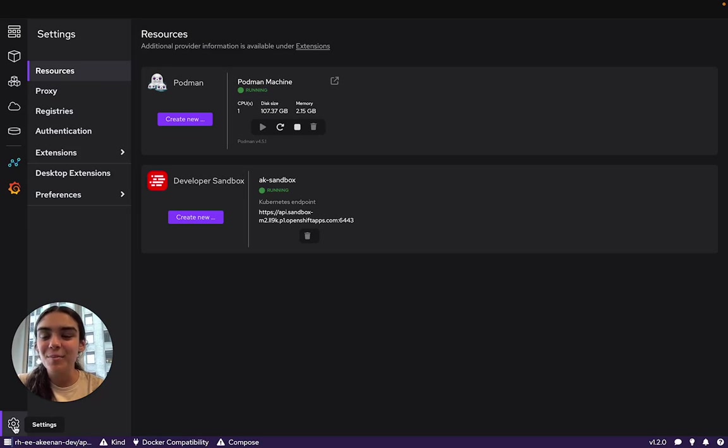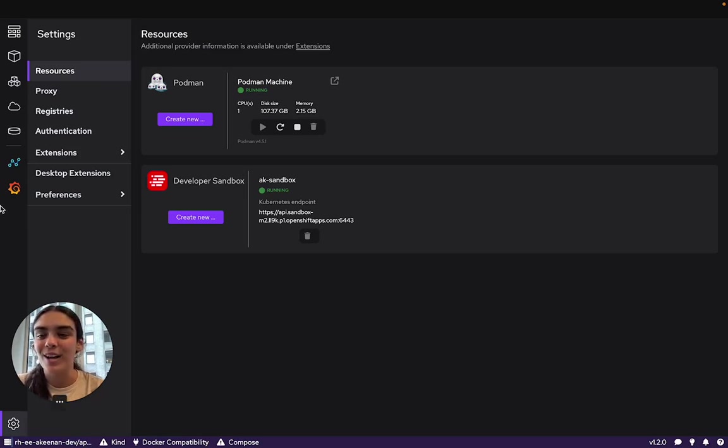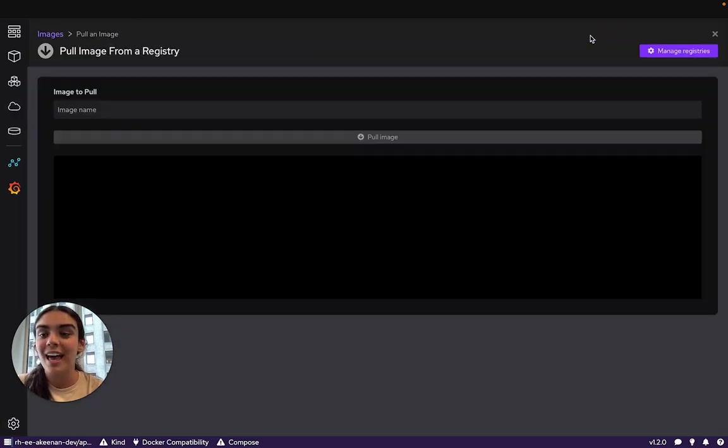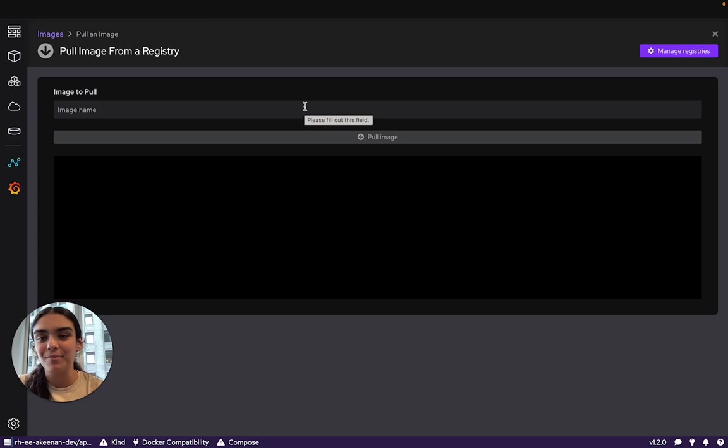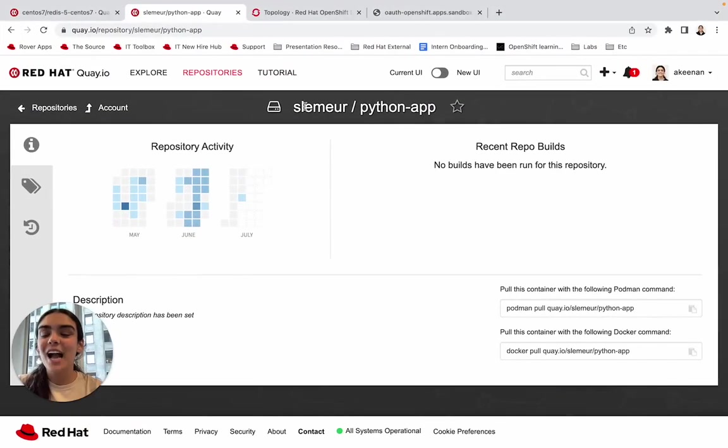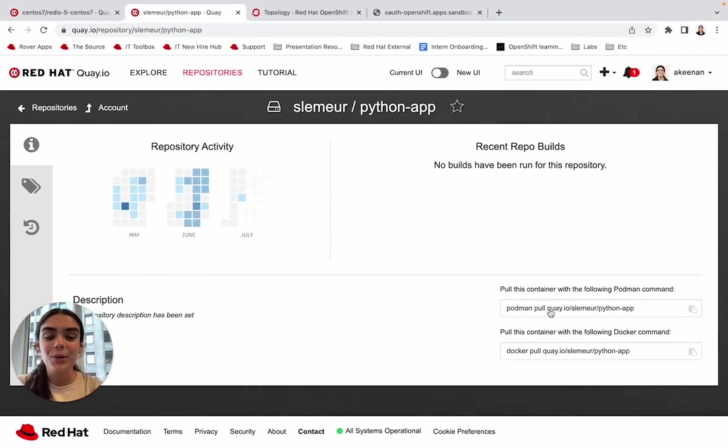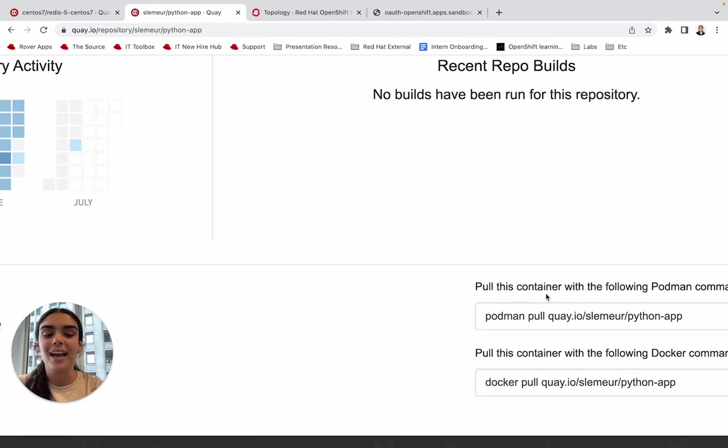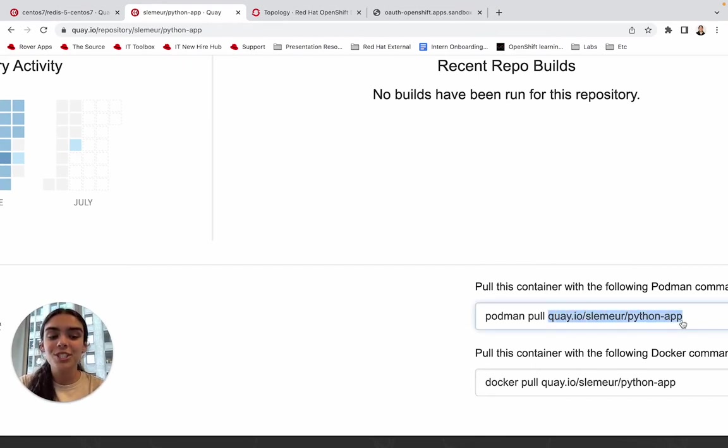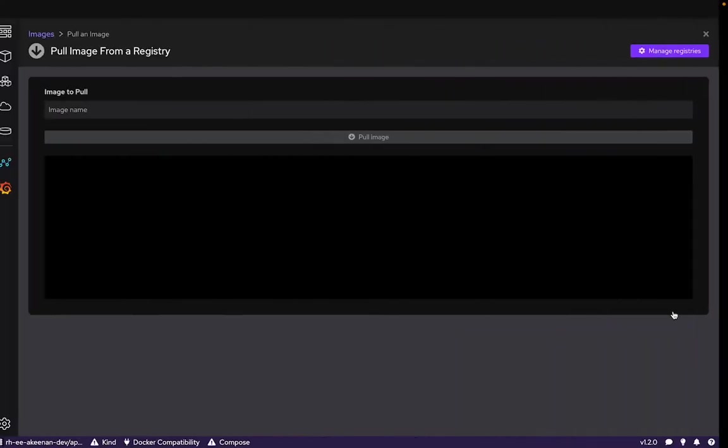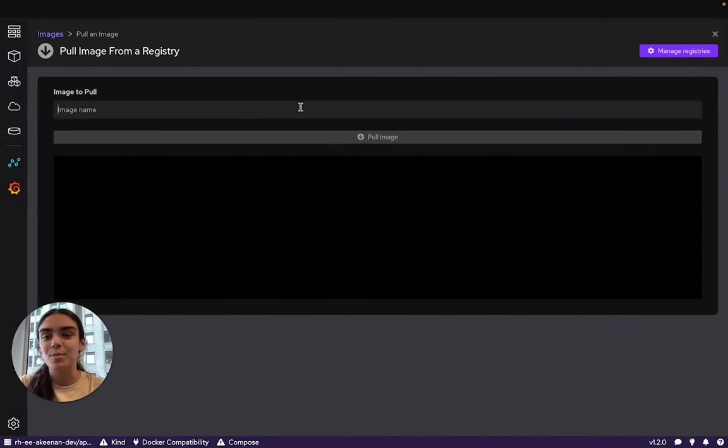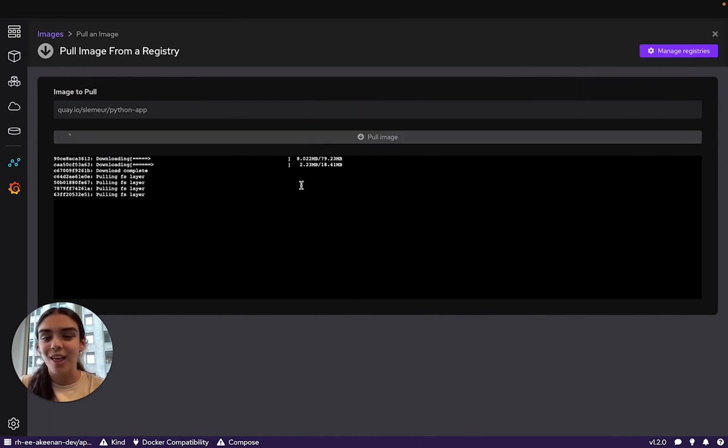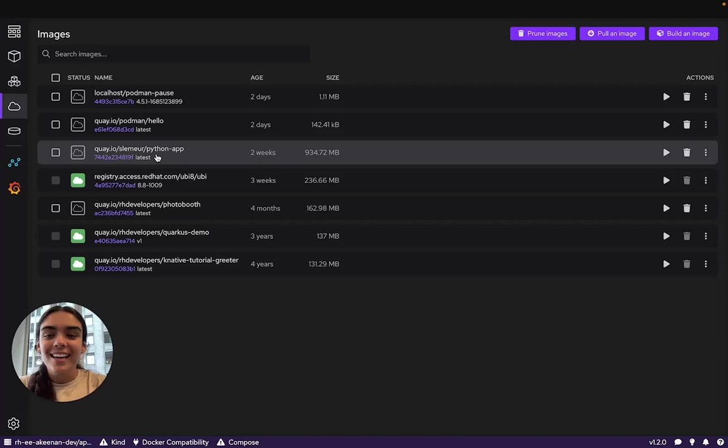We've connected to our Developer Sandbox, so let's go ahead and deploy some Kubernetes pods onto it. When we head over to the Images tab, we'll notice this Pull an Image button and we'll be asked to input the image name. Here I have a registry quay with the image. Just like how you'd normally write Podman Pull and the image name, here we can just copy the image name and insert it into Podman Desktop.